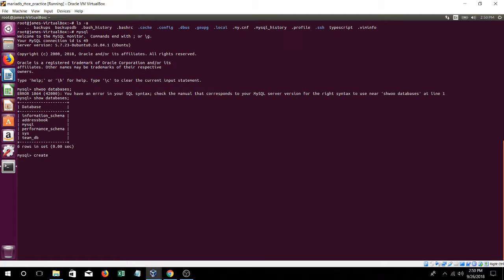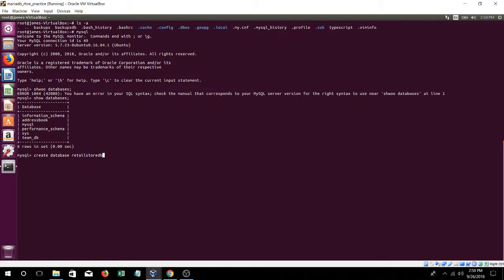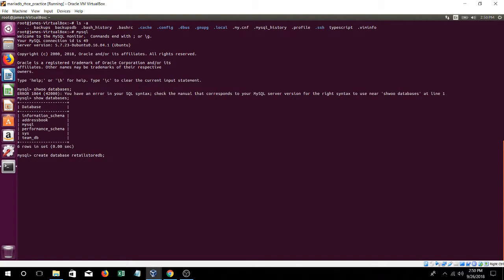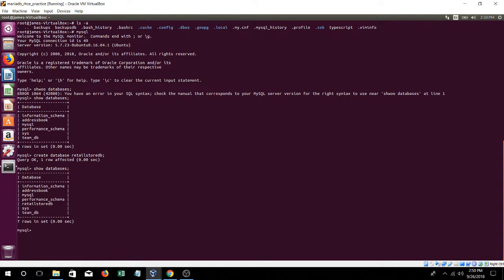Let's create a database. Create a database that's retail store DB. Let's put a scenario. You're trying to create a database for a retail store, and you have to put employees data in there. So create database retail store DB. Show databases. And there it is, retail store DB.